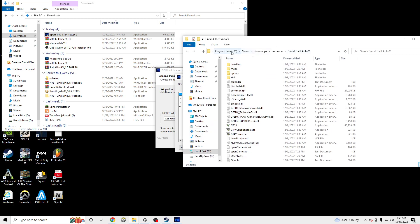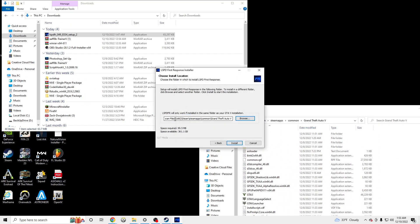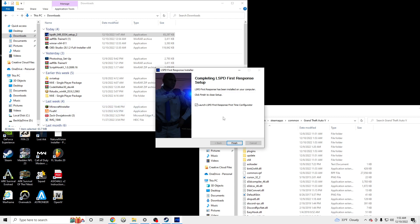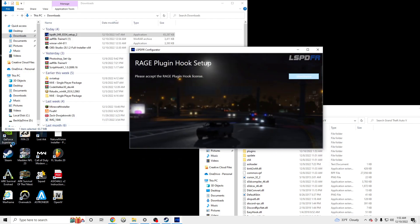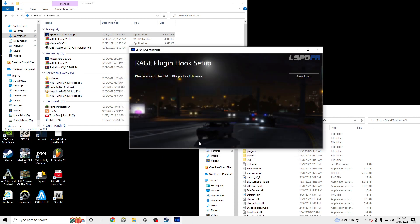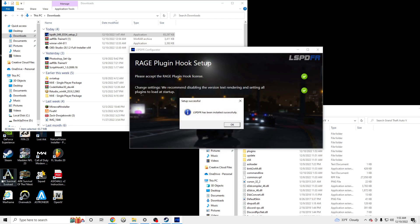So we can confirm this — if we go here: This PC, Local C, Program x86. You can see it did something to the main files there. Click Finish, Next, Show License. I'll launch RAGEPlugin, Accept, Do It For Me — boom.